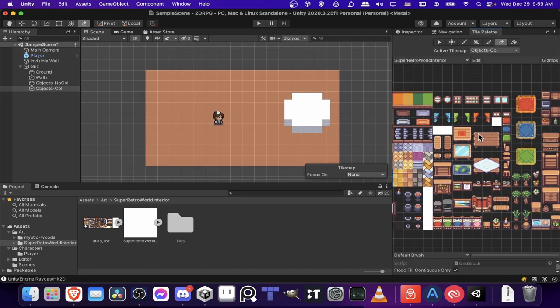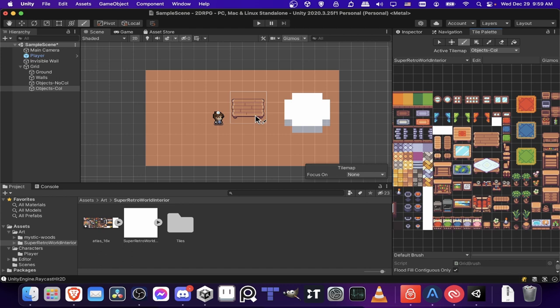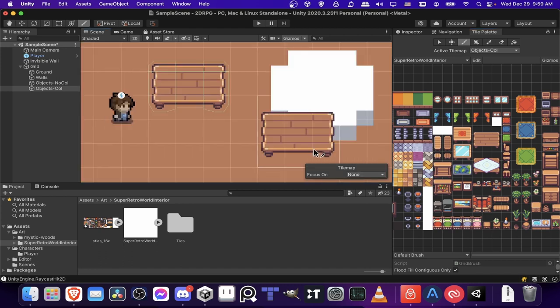Let's actually add some objects now. So for the tile palette on objects coll, let's go ahead and grab a table. So I just select all of these tiles. You can just left click, hold, and drag. And now we can just put a table in as one object.